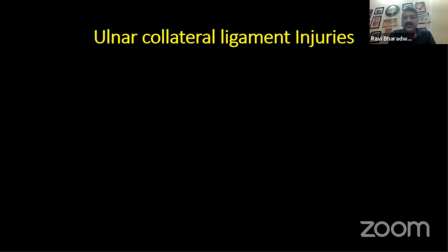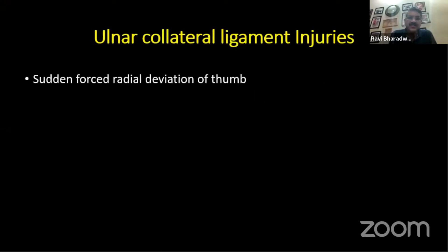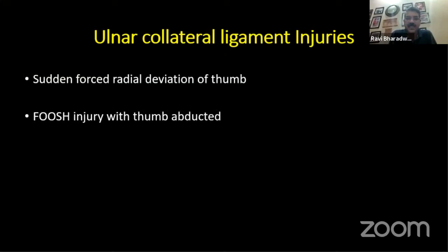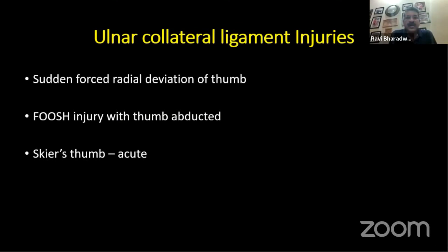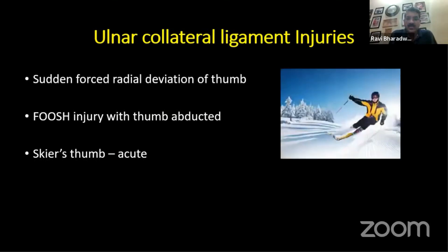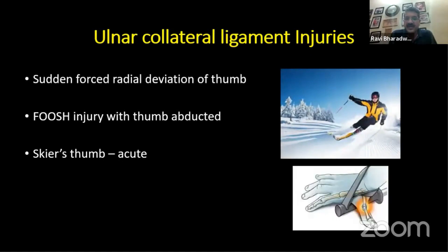These injuries are caused by a sudden forced radial deviation of the thumb and commonly occur due to a fall on an outstretched hand with the thumb in an abducted position. They've been called skier's thumb but can also occur with ball games, especially in tropical countries. The thumb is levered into abduction against a ski pole or similar object.